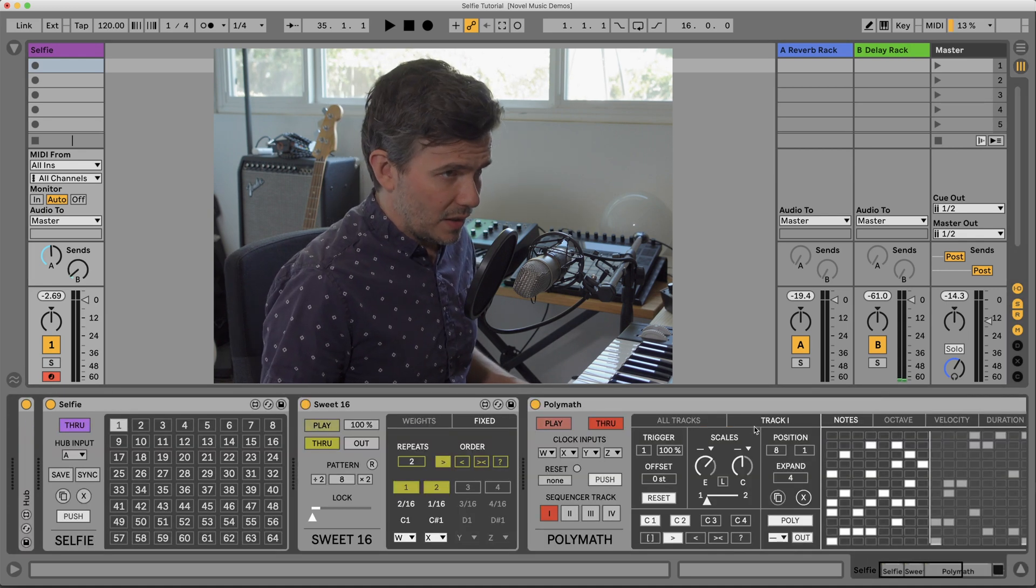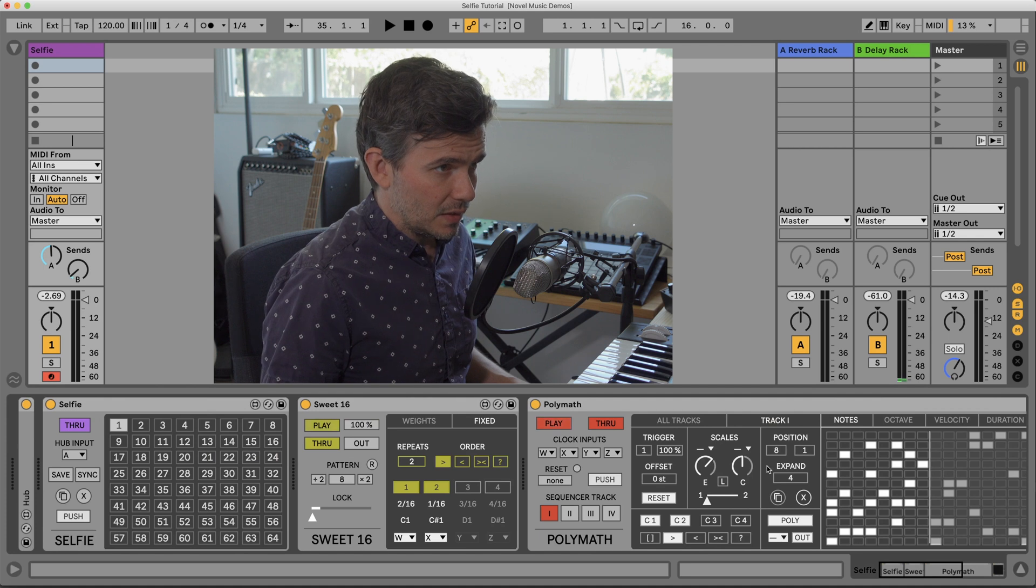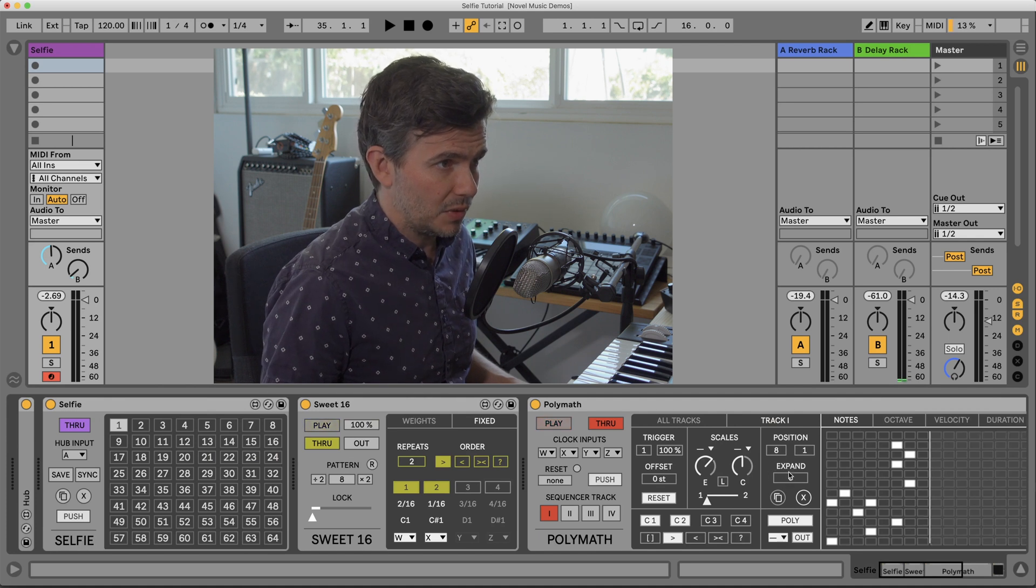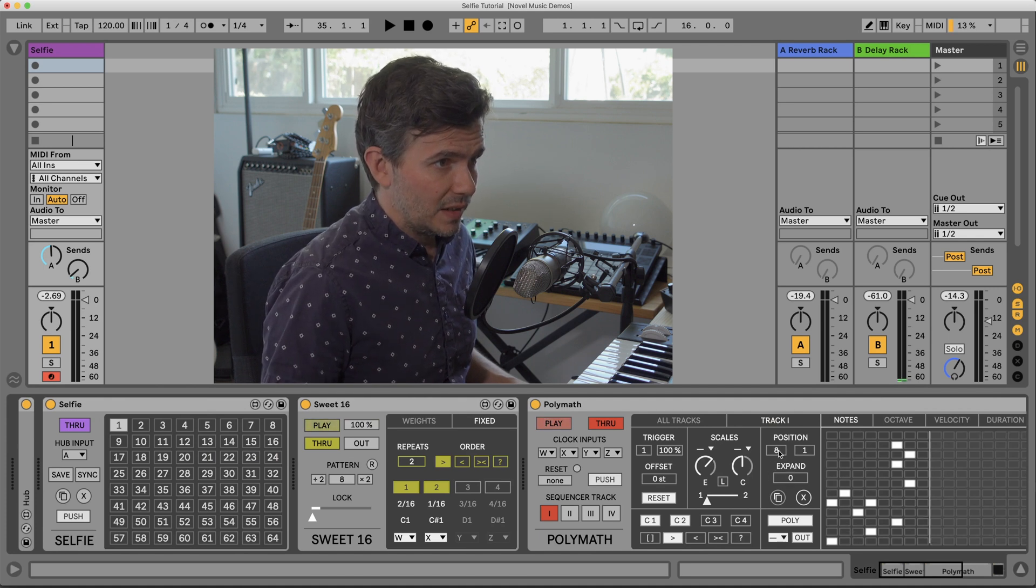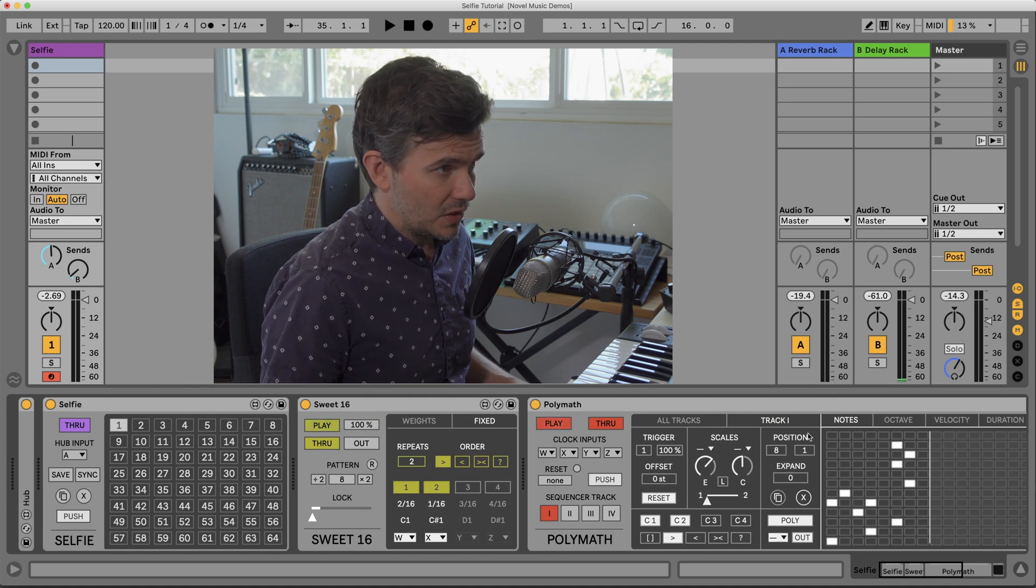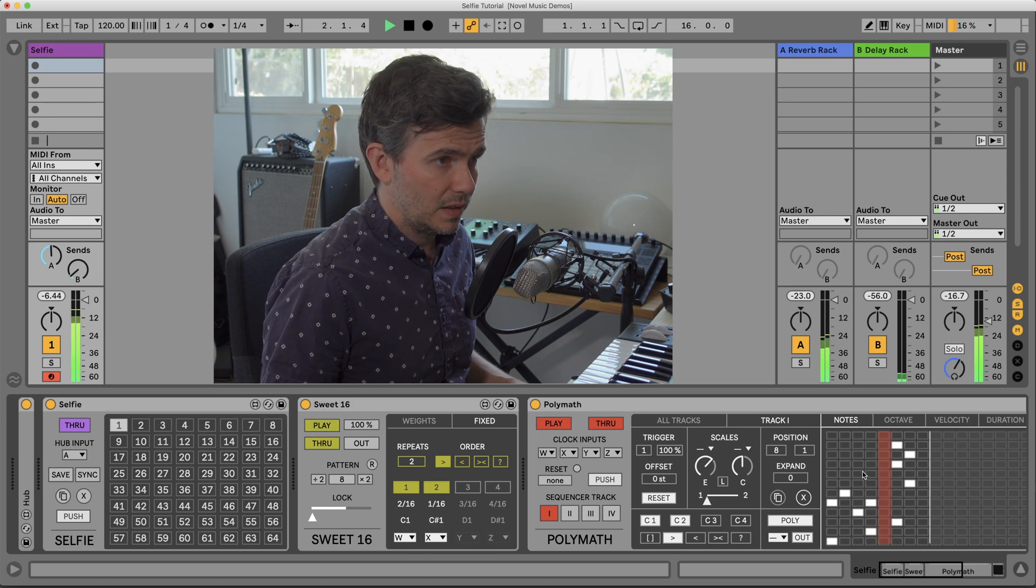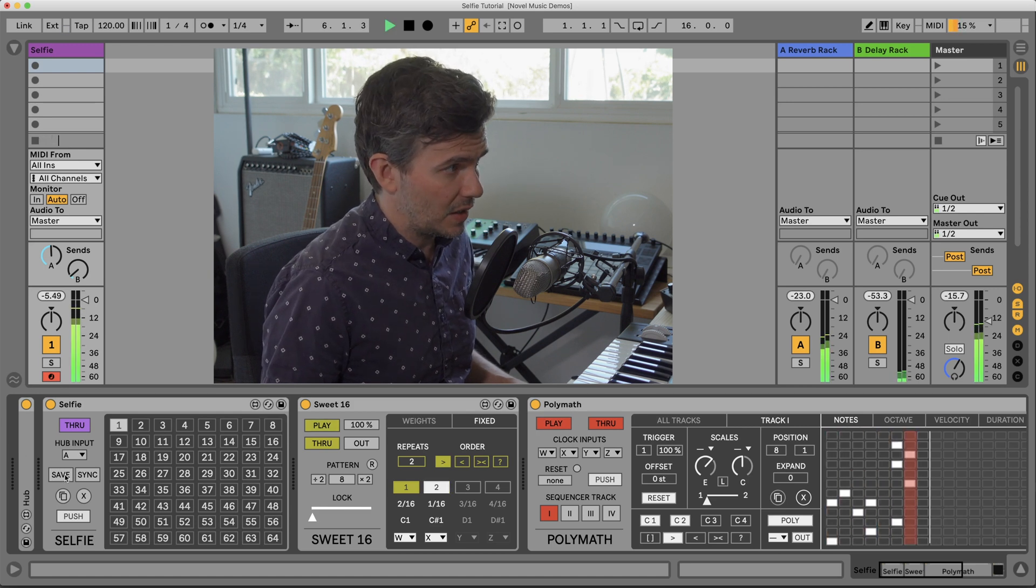So let's go ahead and let's make a preset. Here I've got a simple sequence. I'll save that.